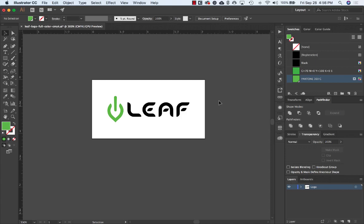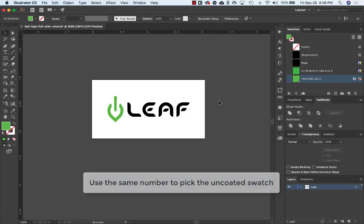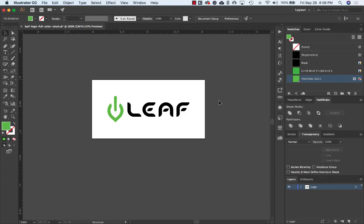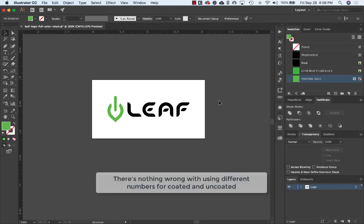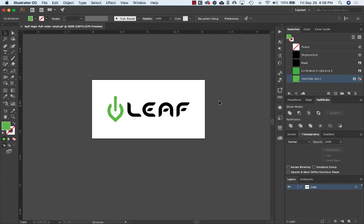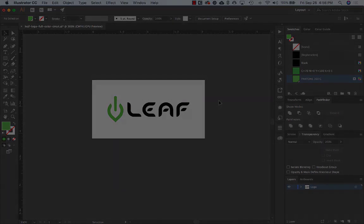I'd just choose the same Pantone number for the Uncoated swatch and call it a day. But if you're extremely meticulous when it comes to color matching, you can follow the steps on the tutorial for both coated and uncoated. You might get different Pantone swatches for both. Hopefully you'll never have to use a Pantone swatch book again. Thanks for watching.